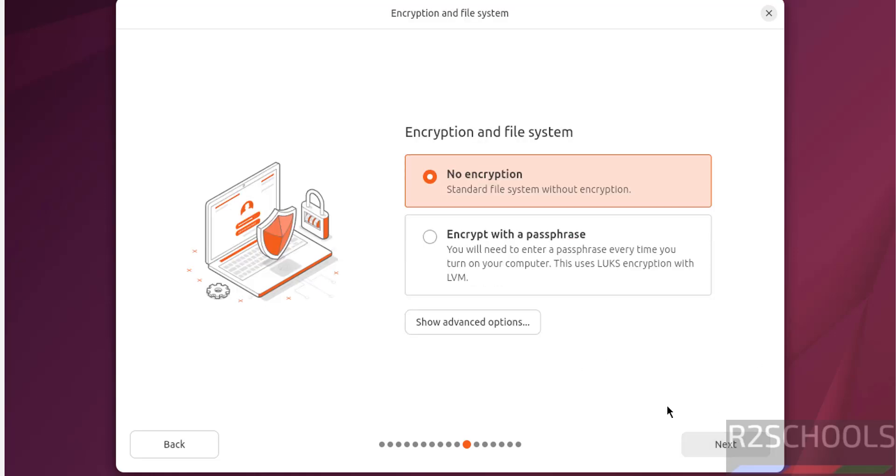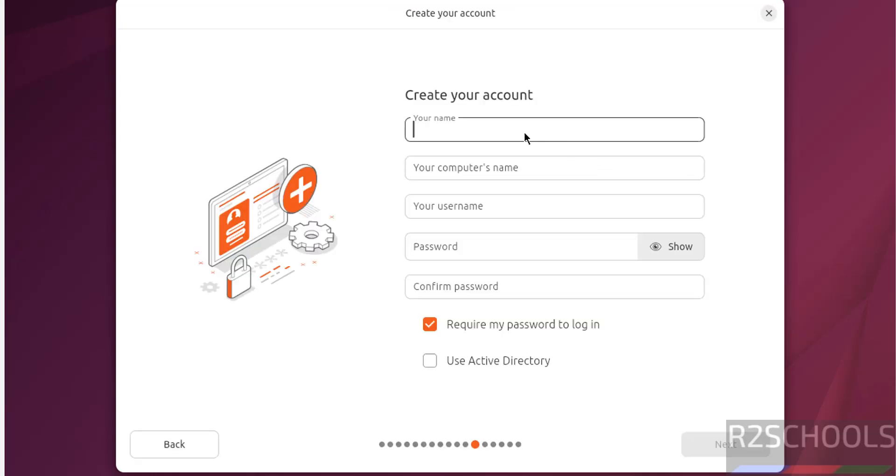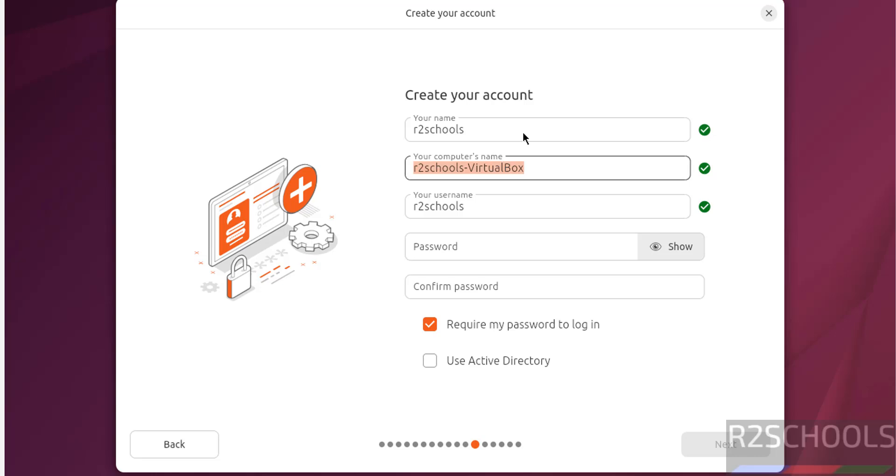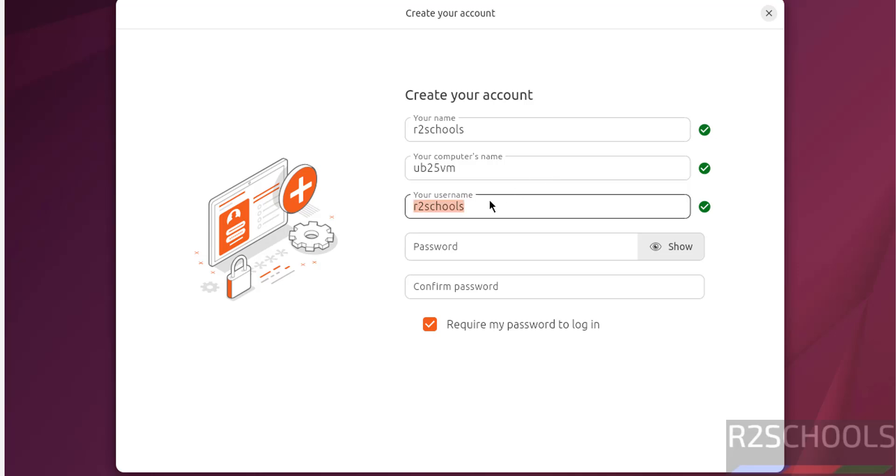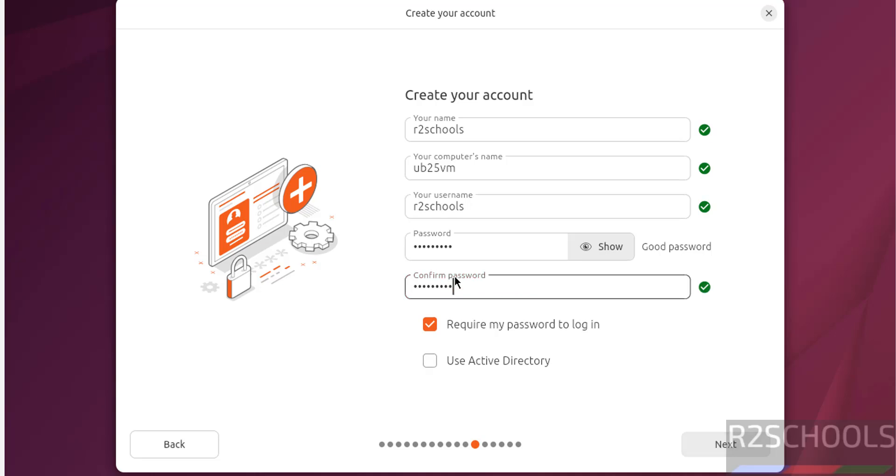I don't want encryption. Next. Now create or setup user. I am giving user full name as r2schools. And this is the computer name or host name. You can change it. This is a user name. Then set the password for this user. Then click on next.